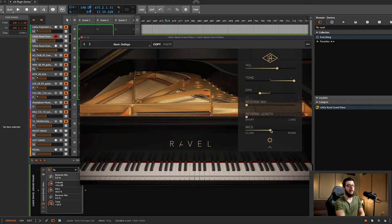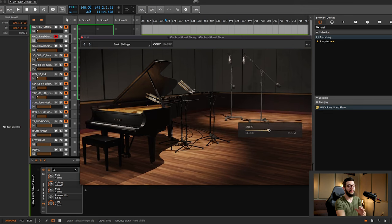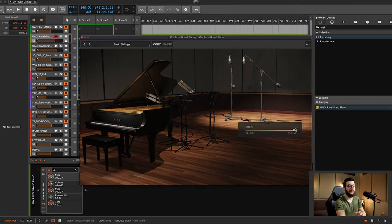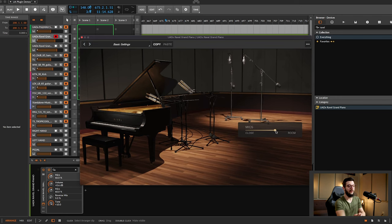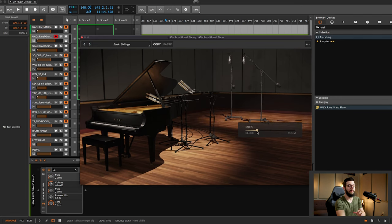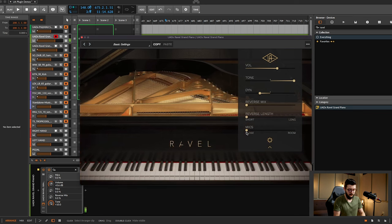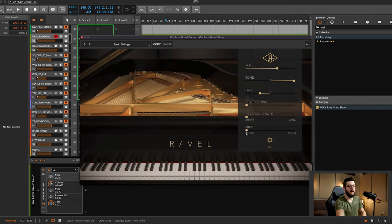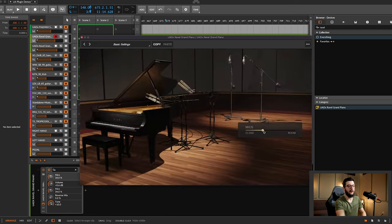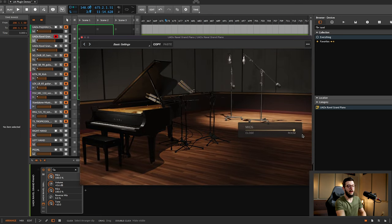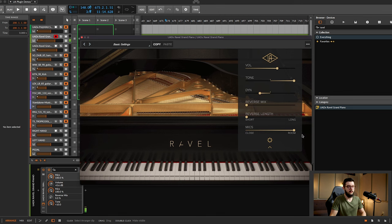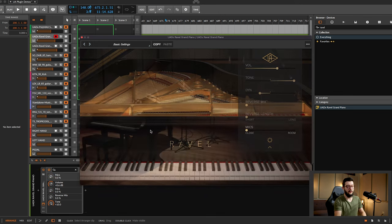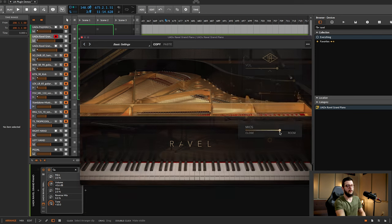Down here, you have the mics, which starts a very cool feature within the plugin, which is you actually get to see the Revel piano there in a studio with the mic set up. And as you go to close and then go to room, the piano will dim and the mics light up a little more. That's what room, here's close, room.